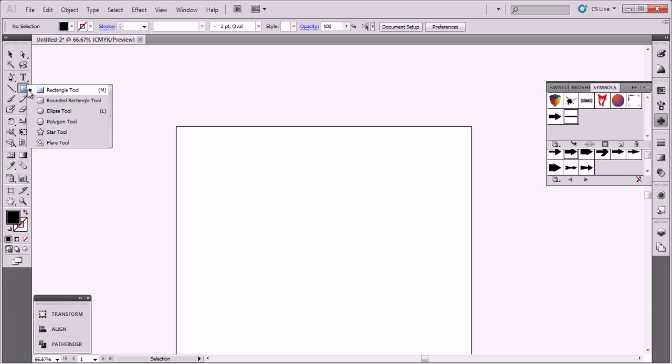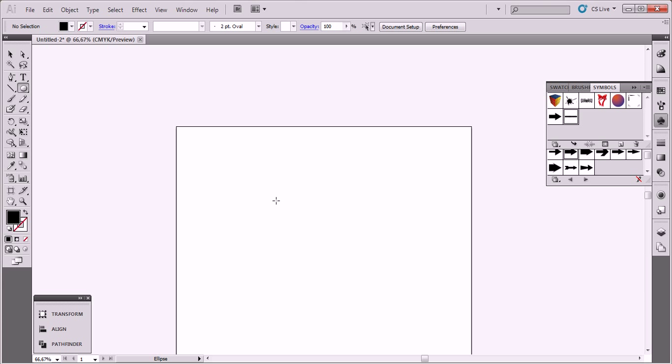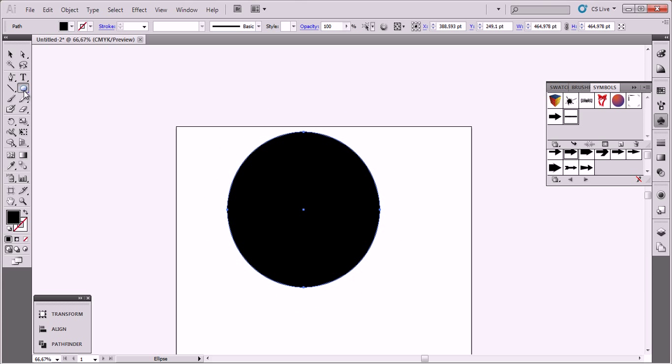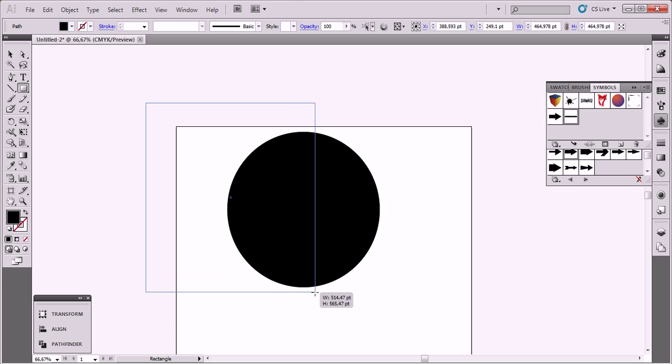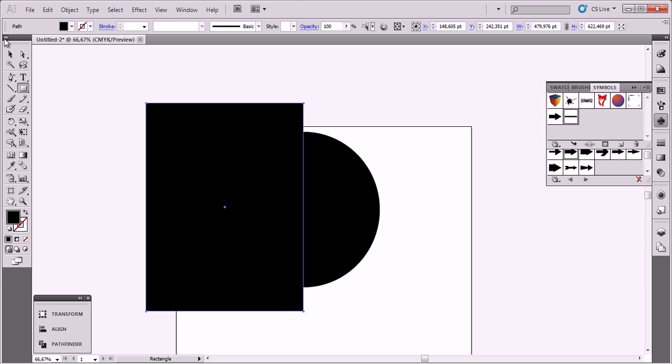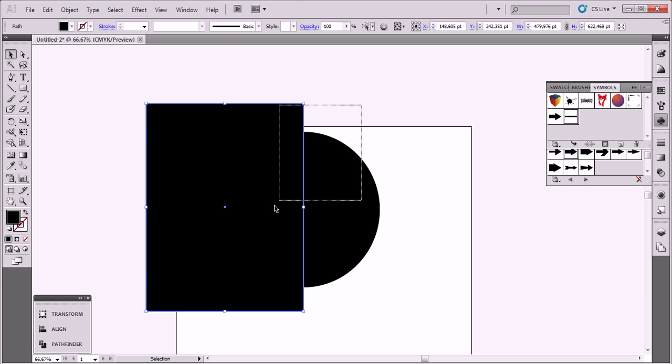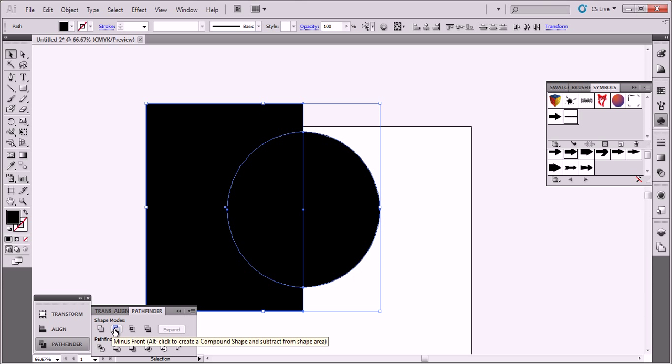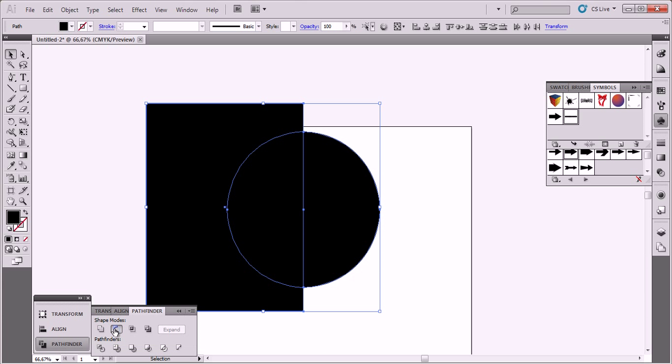Now go and click Ellipse Tool. Put it here. Rectangle Tool in the middle. Select both of them and go to Pathfinder and Minus Front.